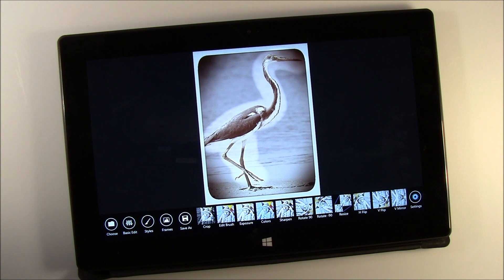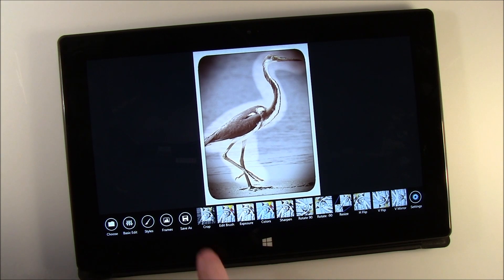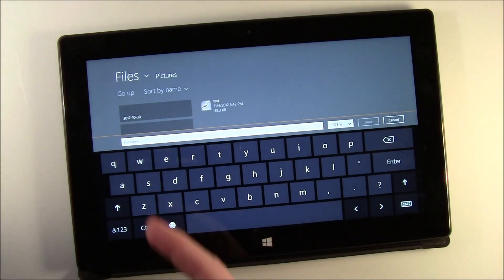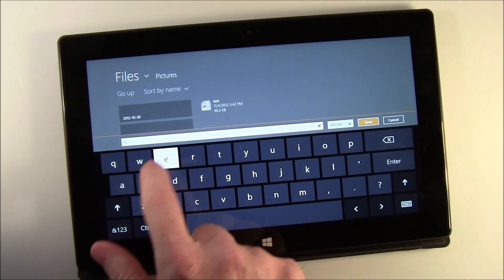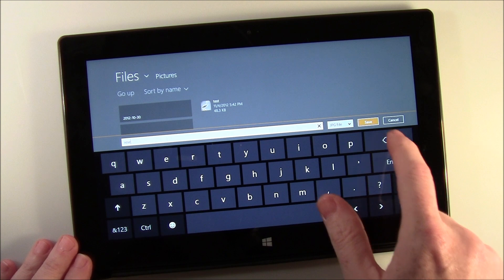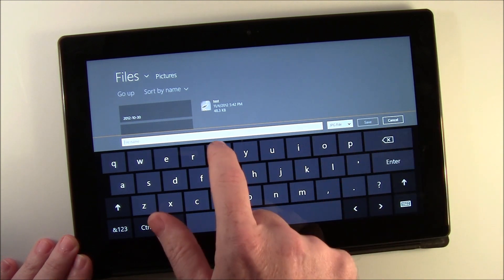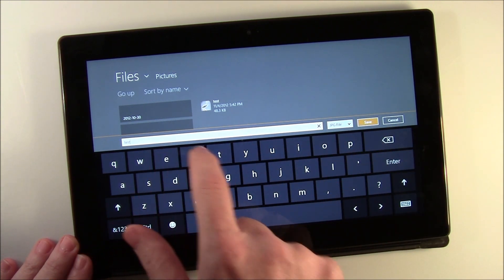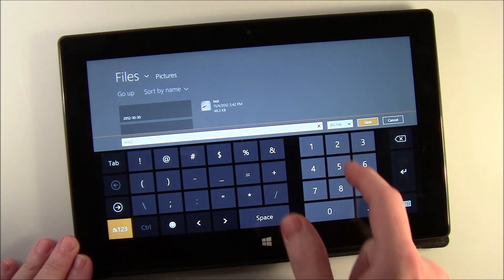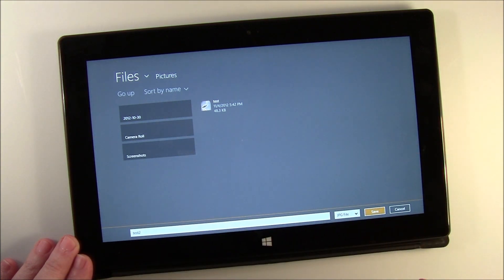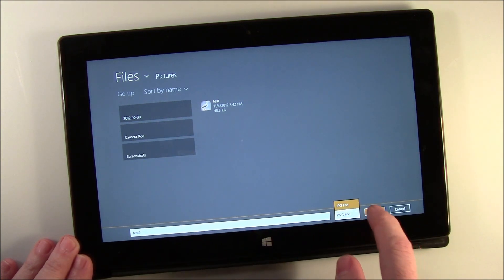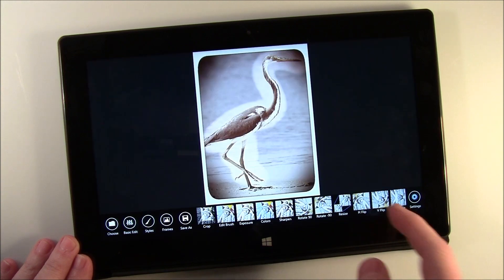Overall, Photo Room is a nice editing app for your Microsoft Surface or PC. It's not at the level of Thumba and definitely not at the level of Photoshop or similar photo editing programs, but it's a nice handy little app. When you're done, just hit Save As, give it a name, and you can save it as a JPEG or PNG file.